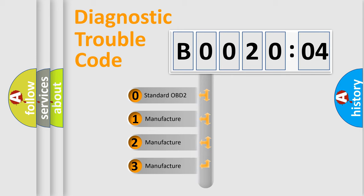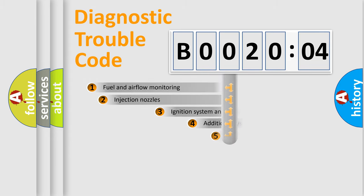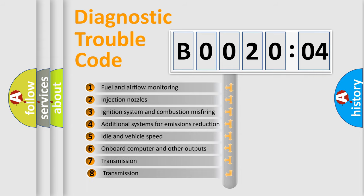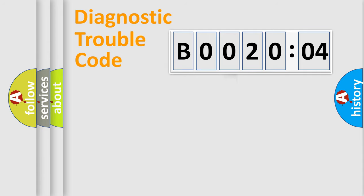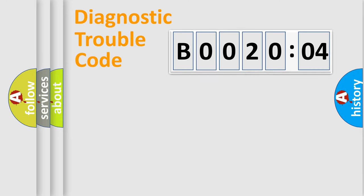If the second character is expressed as zero, it is a standardized error. In the case of numbers 1, 2, 3, it is a manufacturer-specific expression of the car-specific error. The third character specifies a subset of errors. The distribution shown is valid only for the standardized DTC code. Only the last two characters define the specific fault of the group.